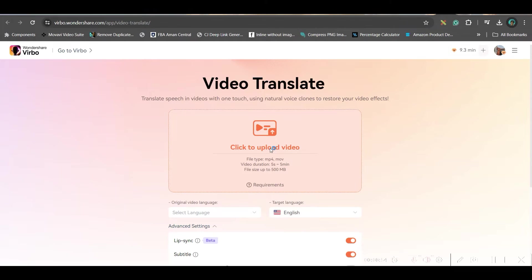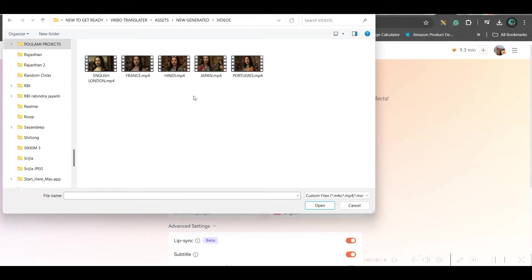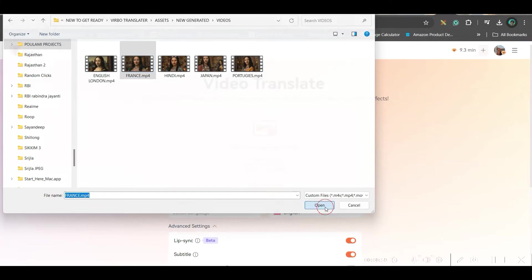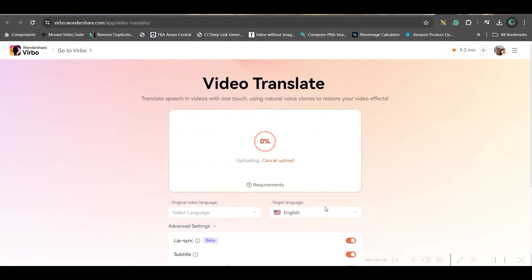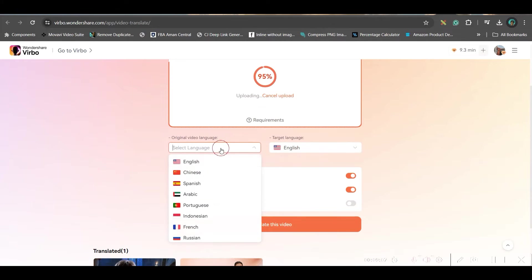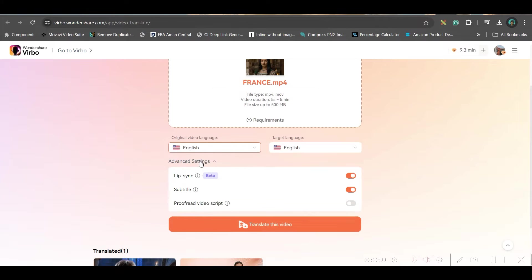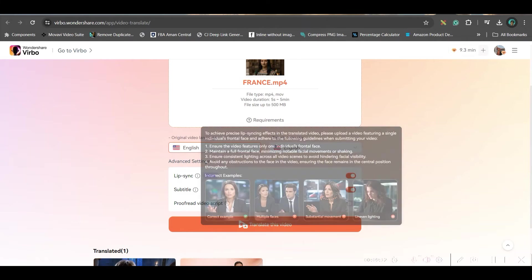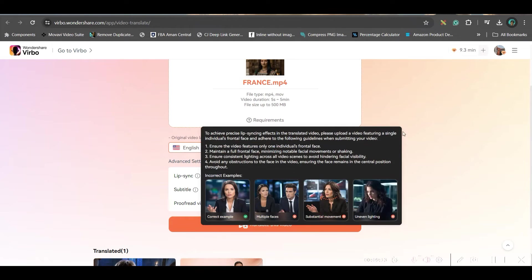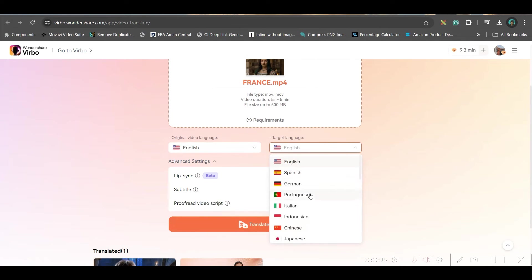Here, simply you will have to upload the video. Now, I will first upload the France video and translate this into French. Now, let it get uploaded. Here at the bottom, you have to choose the original language. That's why I kept it English. Now, target language, I will have to change. So, I will give France. Let me see if I have France here.